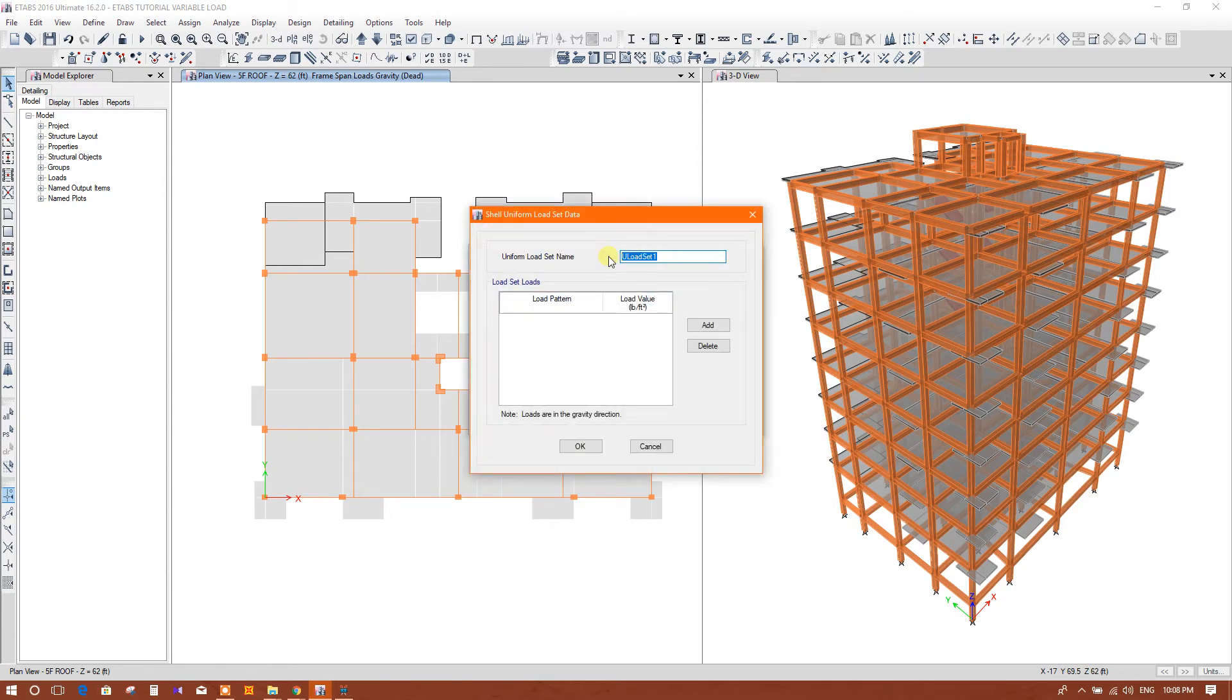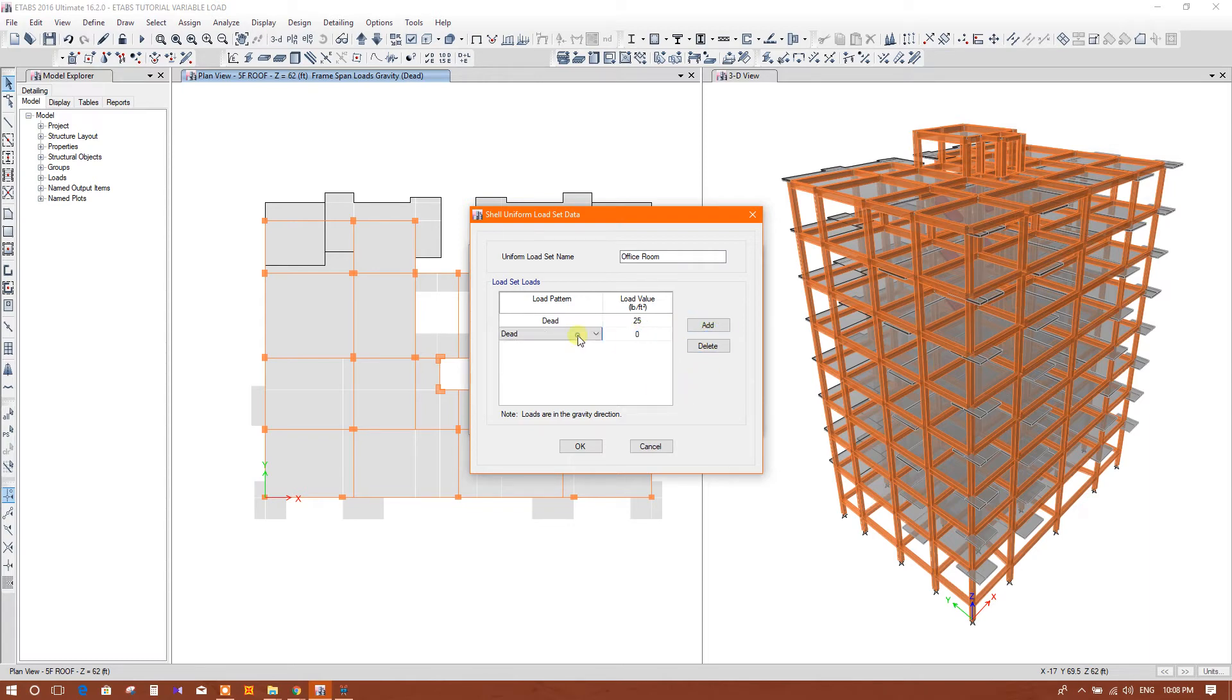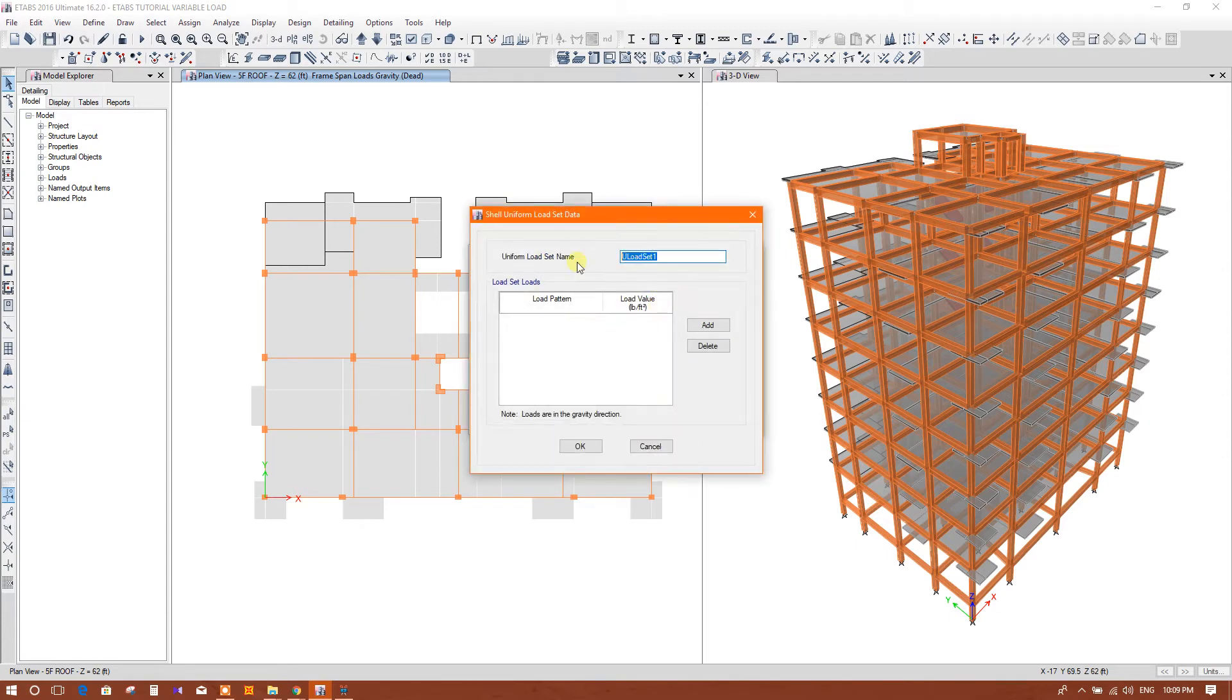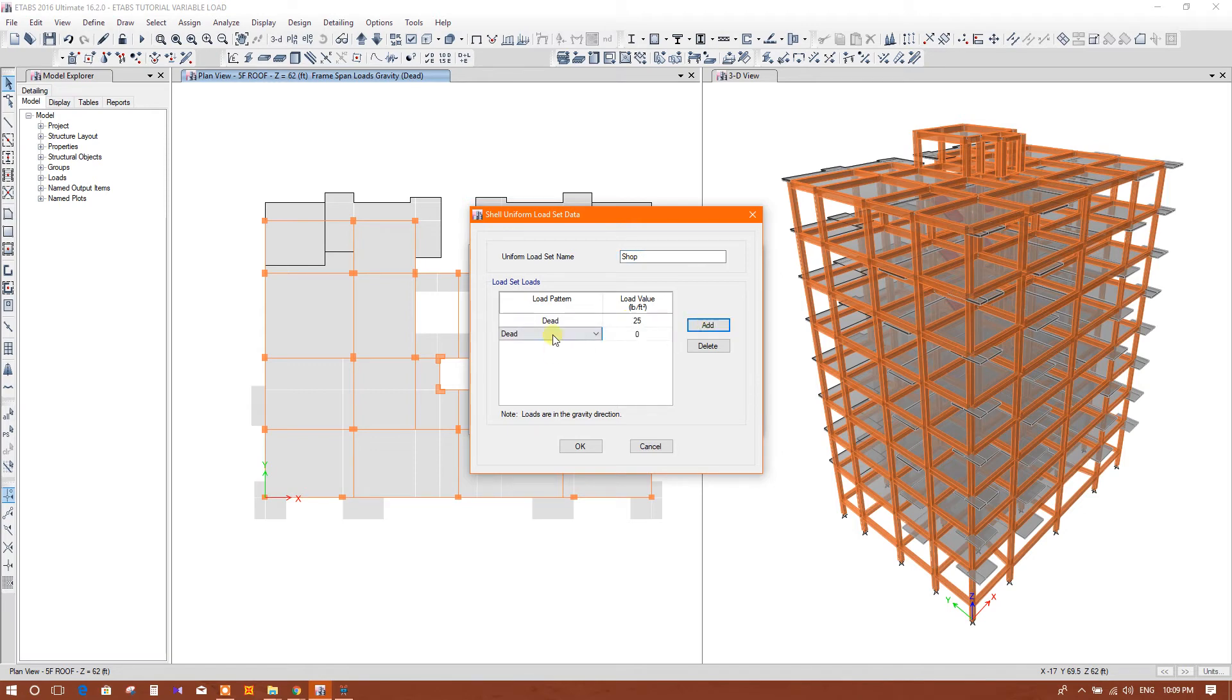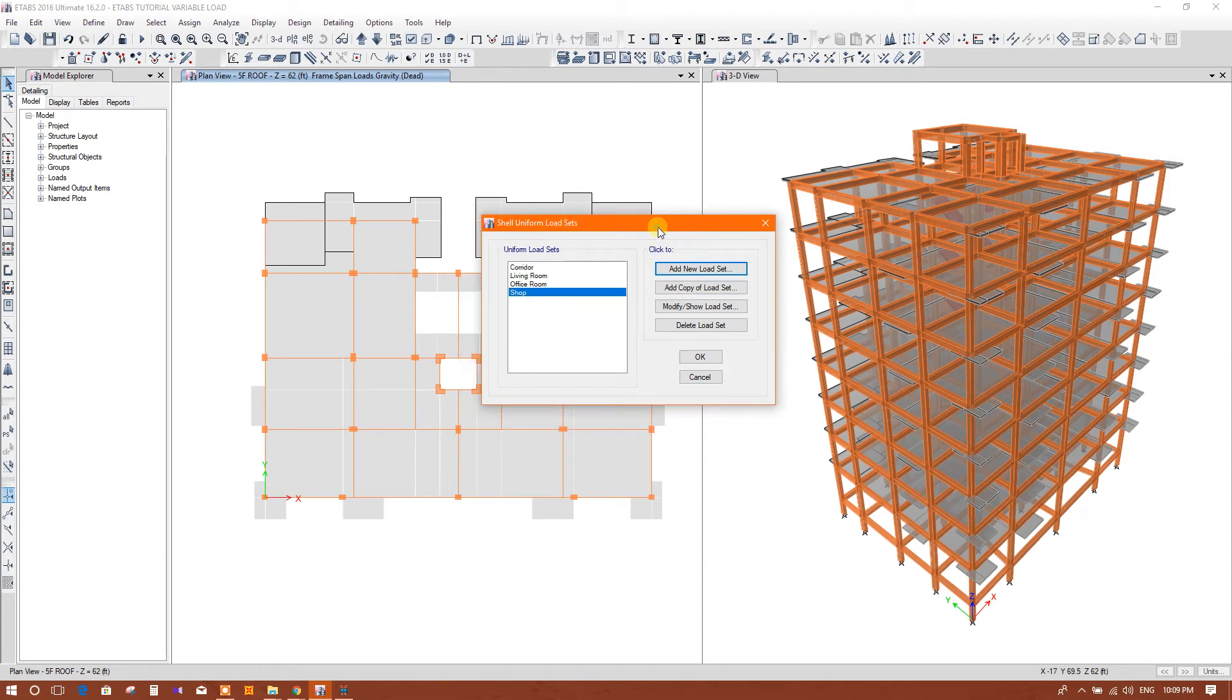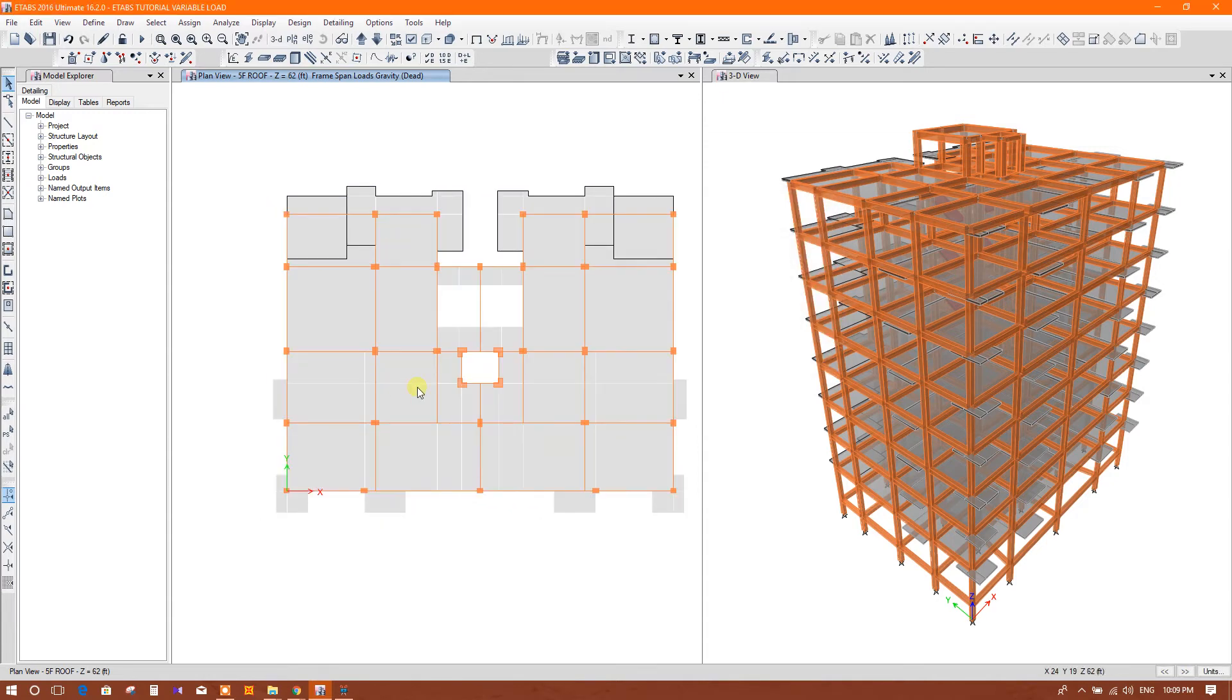I can use another like office room. So in this way we can define different types of load sets.